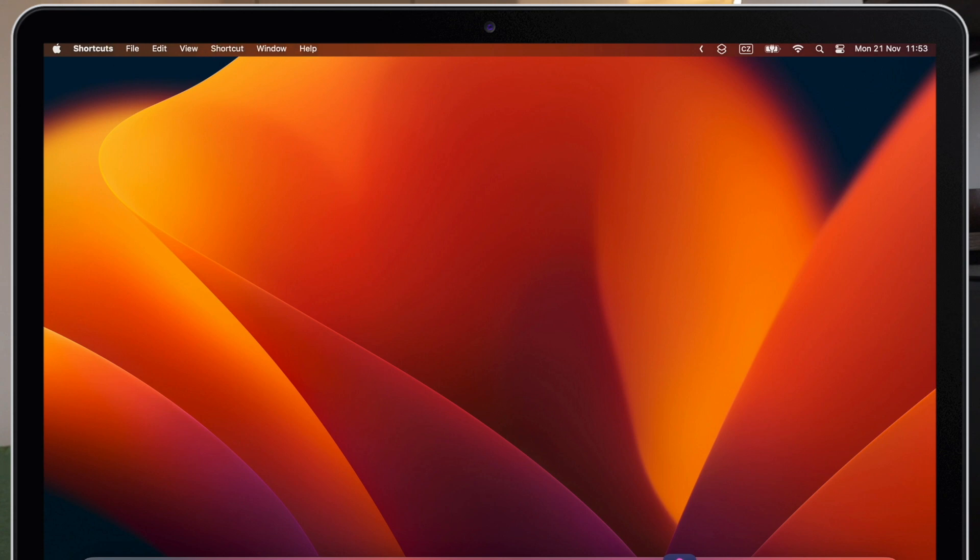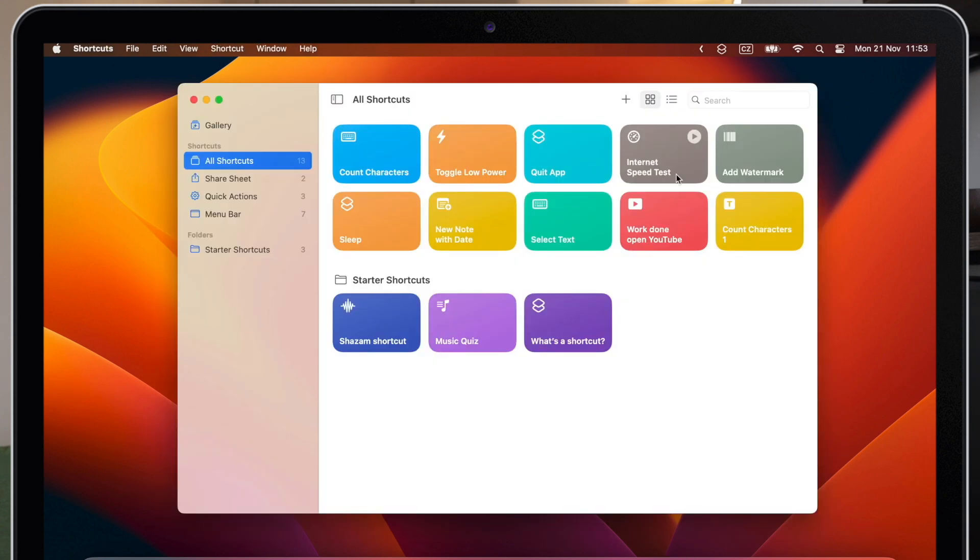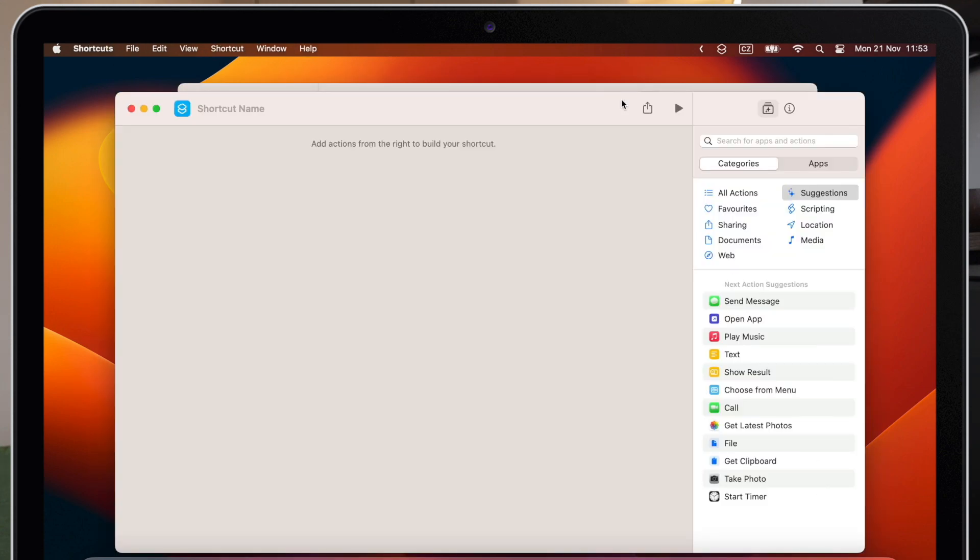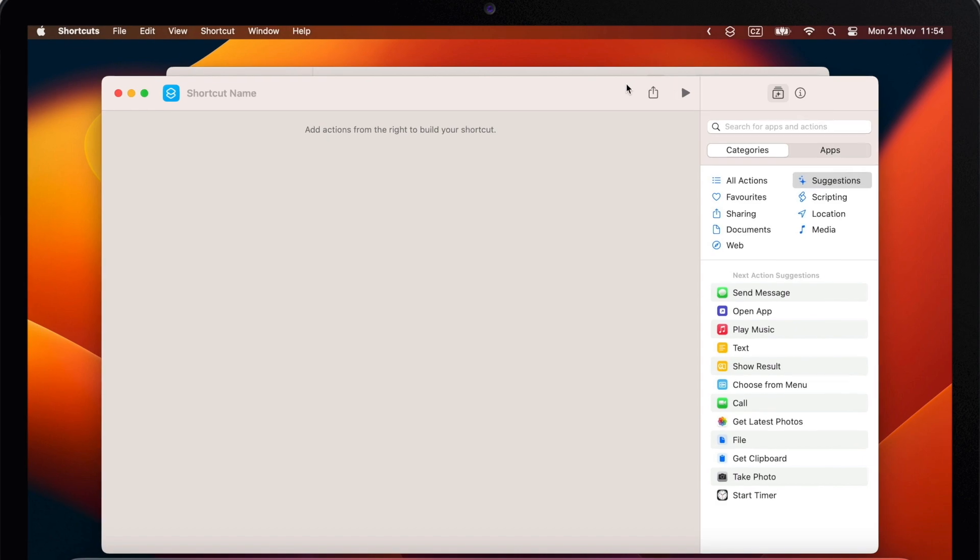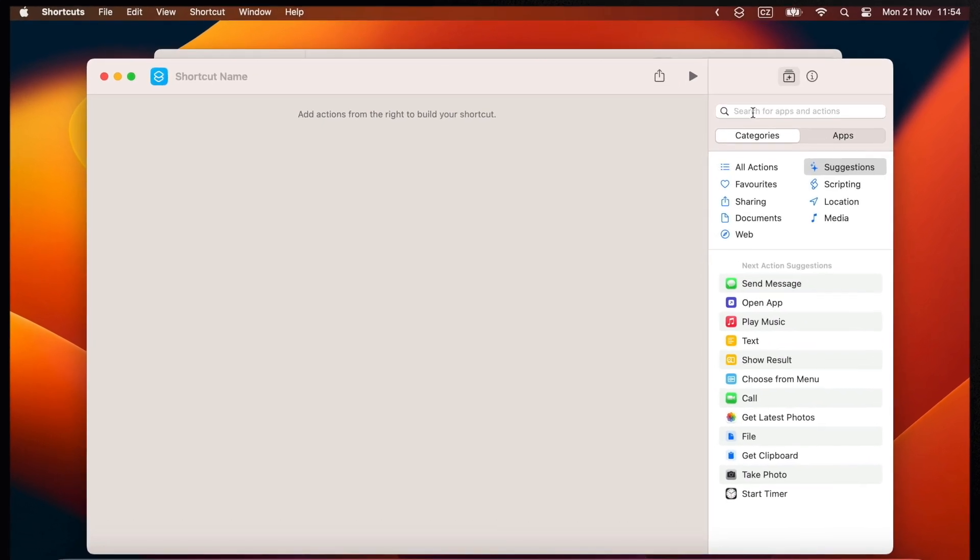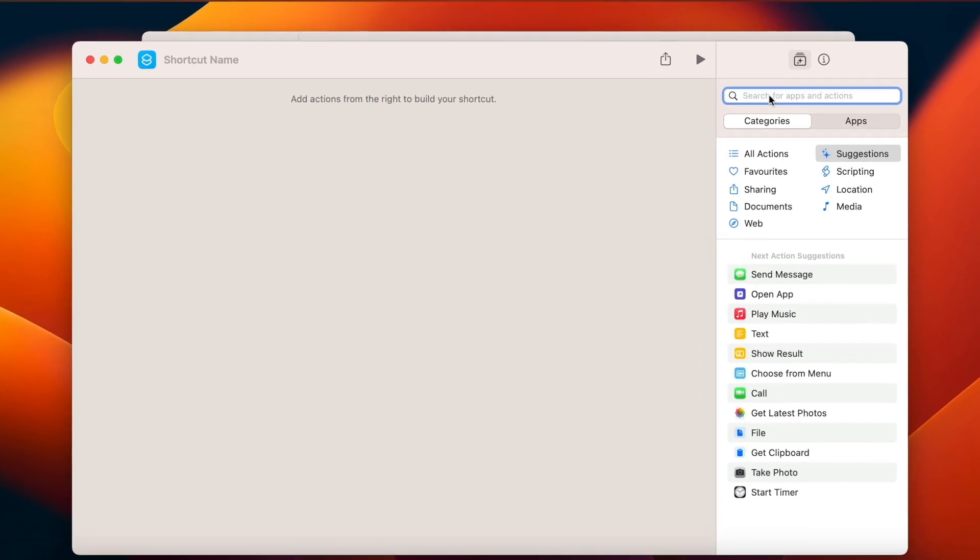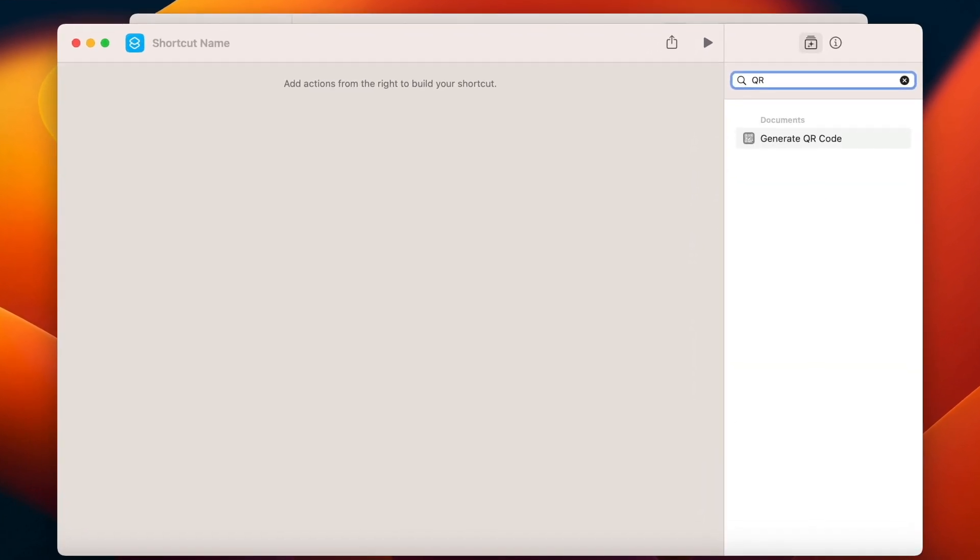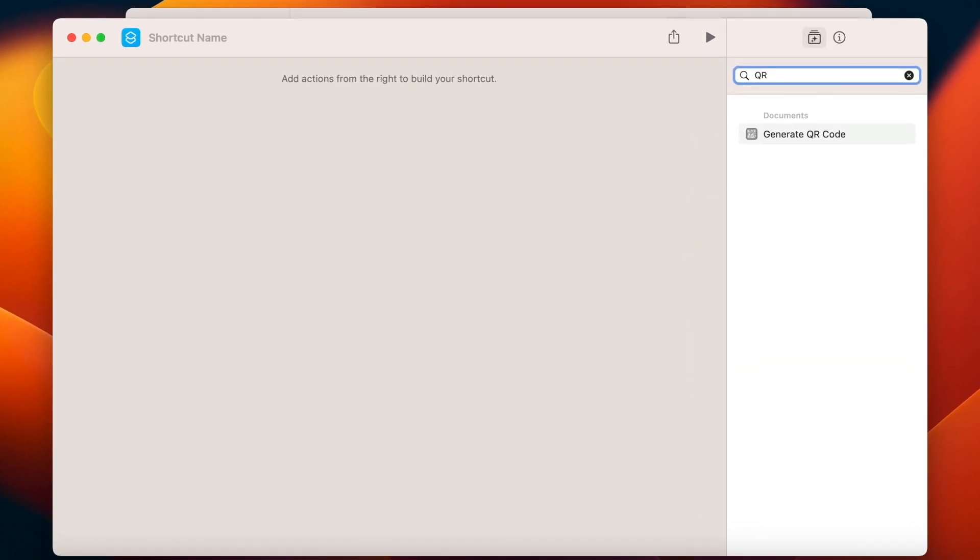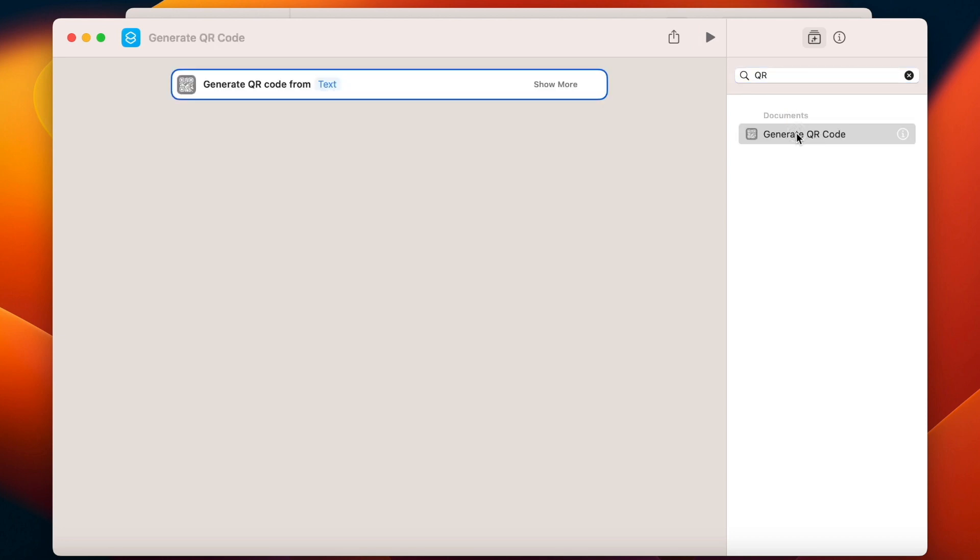Once you open the app, press the plus button to create a new shortcut. And right away search for QR. First thing which will come is the option to generate QR code.